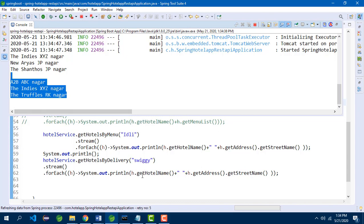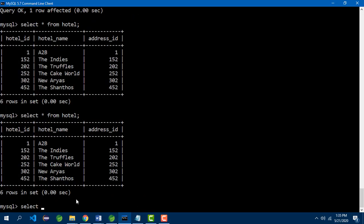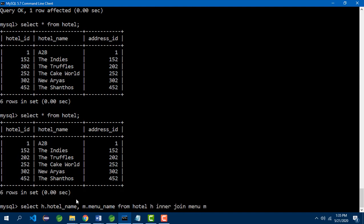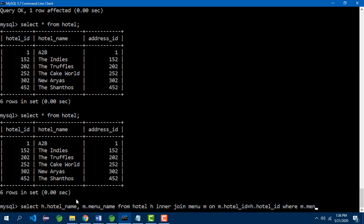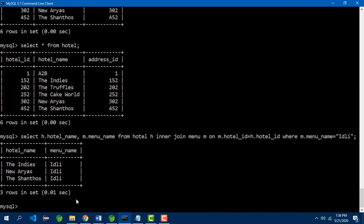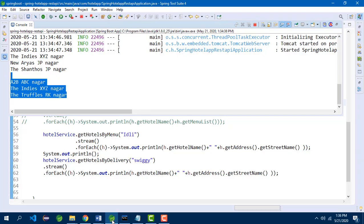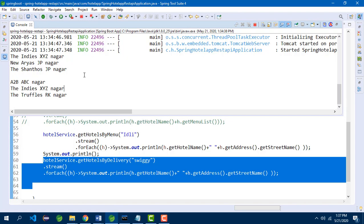To verify in MySQL command line, for menus: SELECT h.hotel_name, m.menu_name FROM hotel h INNER JOIN menu m WHERE m.hotel_id = h.hotel_id AND m.menu_name = 'Idli' — returns Indies, New Arias, and Shantos, matching our output. For delivery, we use the existing join query with WHERE d.partner_name = 'Swiggy', which gives A to B, Indies, and Truffles — same result.